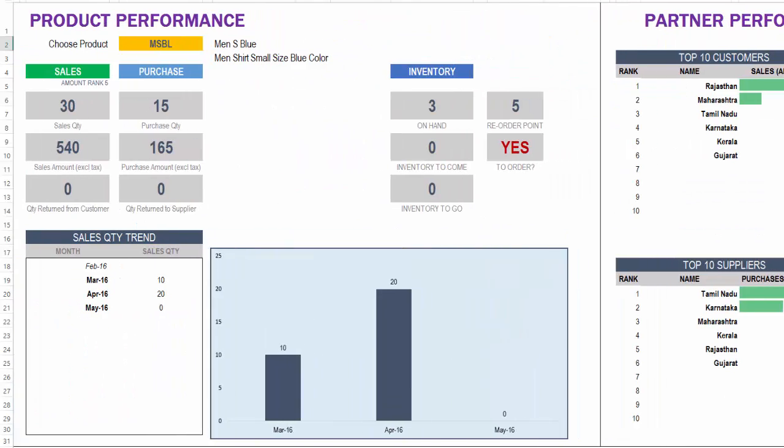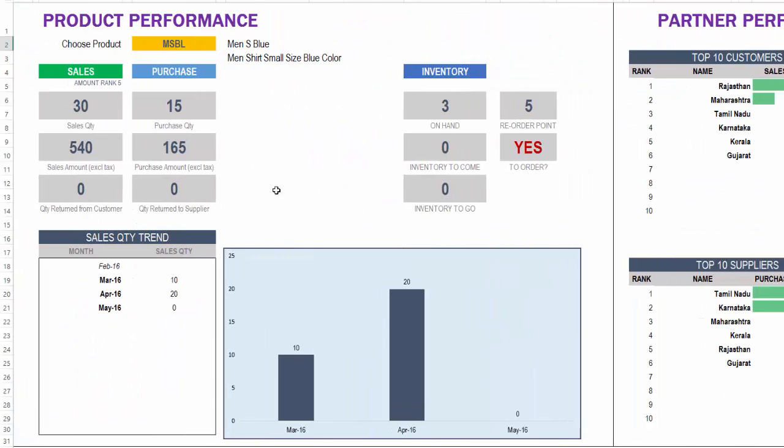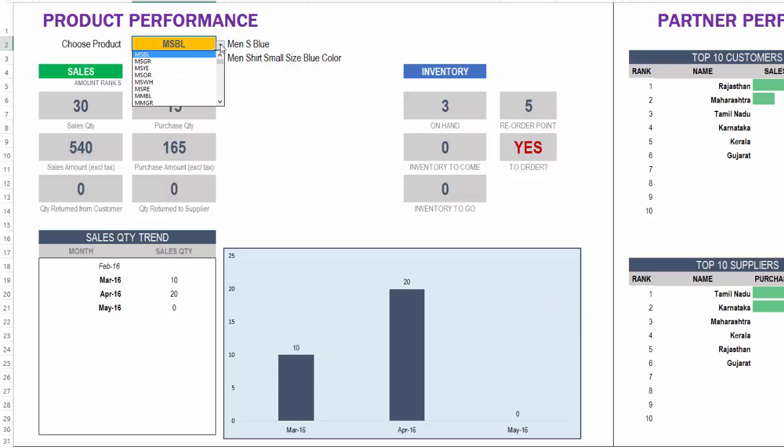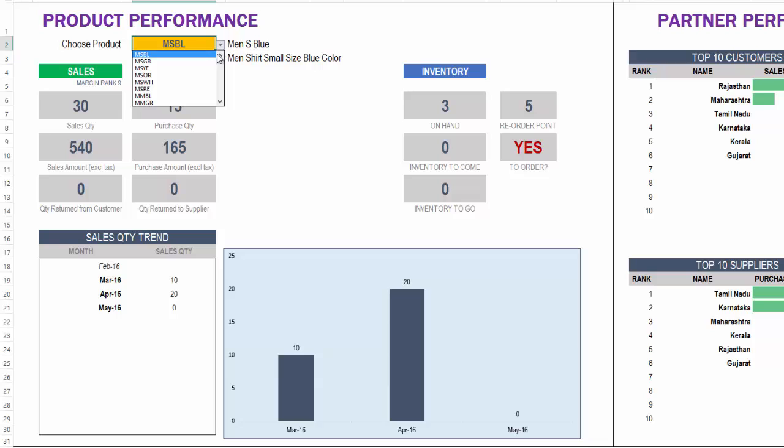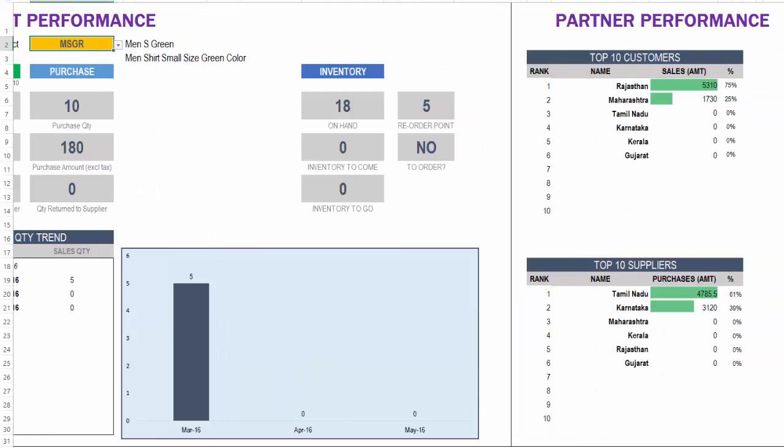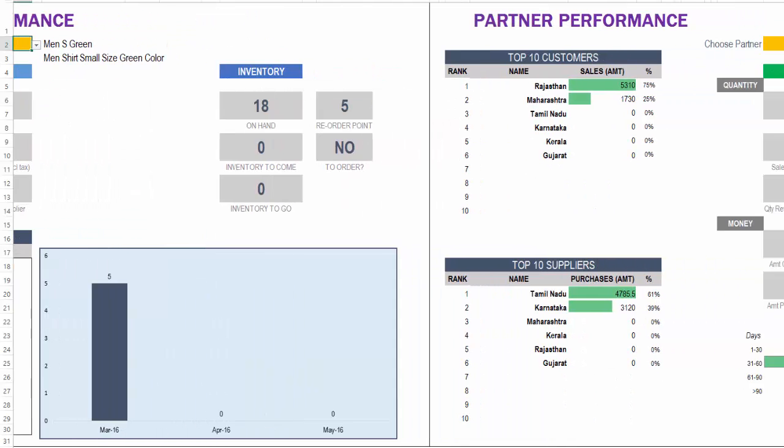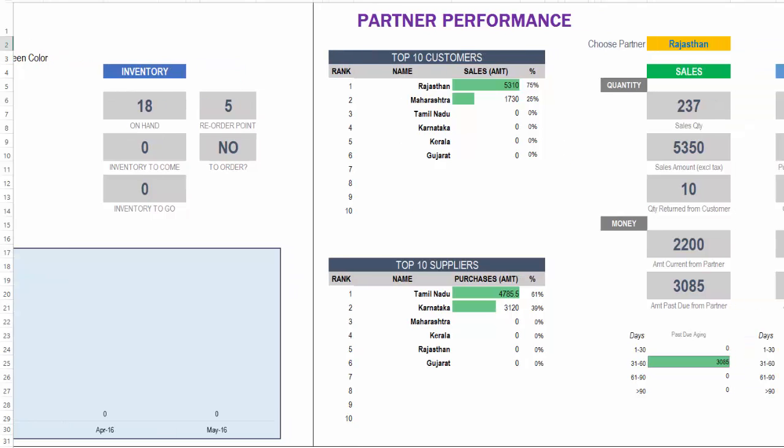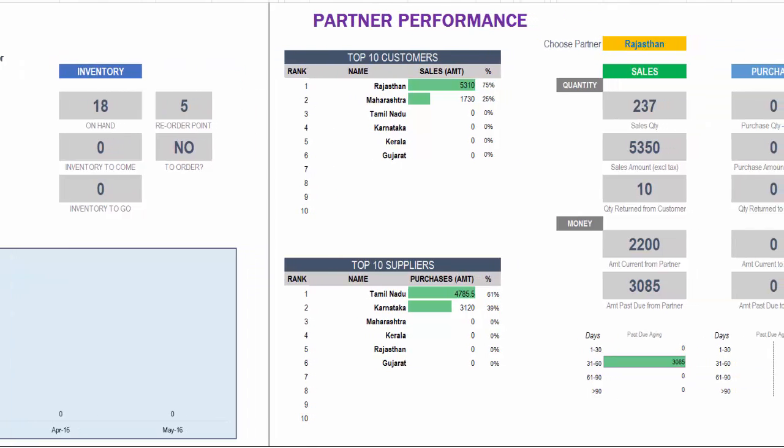And product performance is where we can choose one specific product and see the inventory data, the sales and purchase activity, sales quantity trending, all of this for one product at a time. And you can see that this product should be, we should be ordering it because we only have three on hand. Our reorder point is five. So if I go to the next product, we will see that we have 18 on hand and we reorder point is five. So we don't need to order it now. So this is how you can easily get an idea of the specific products details.